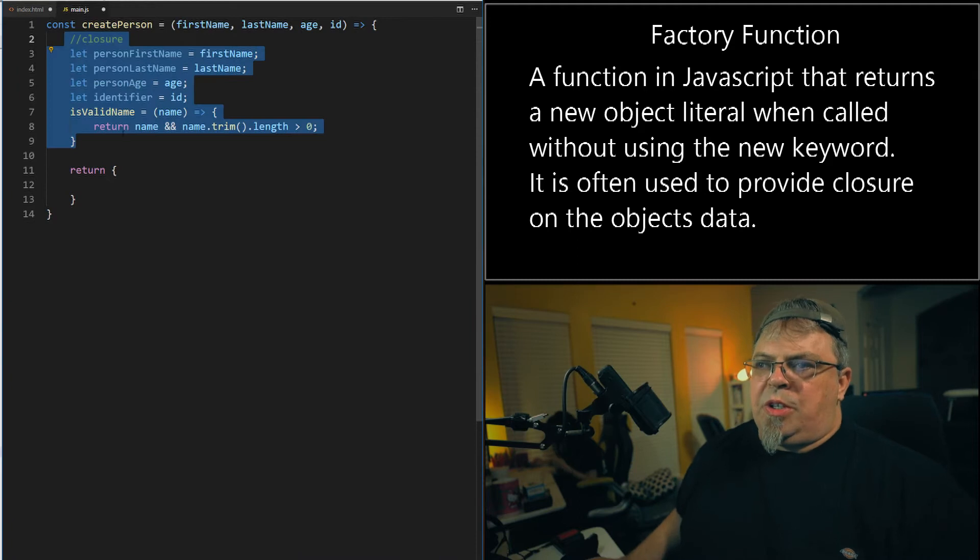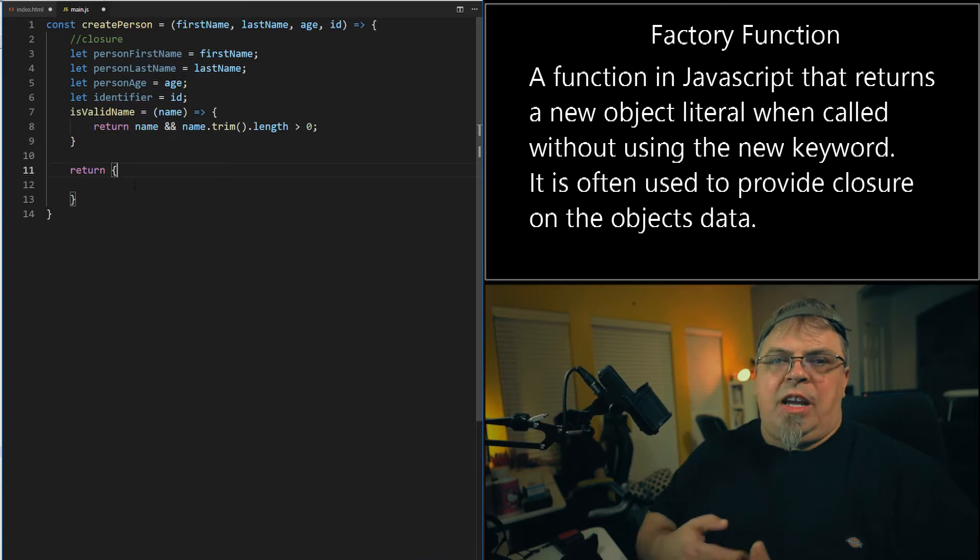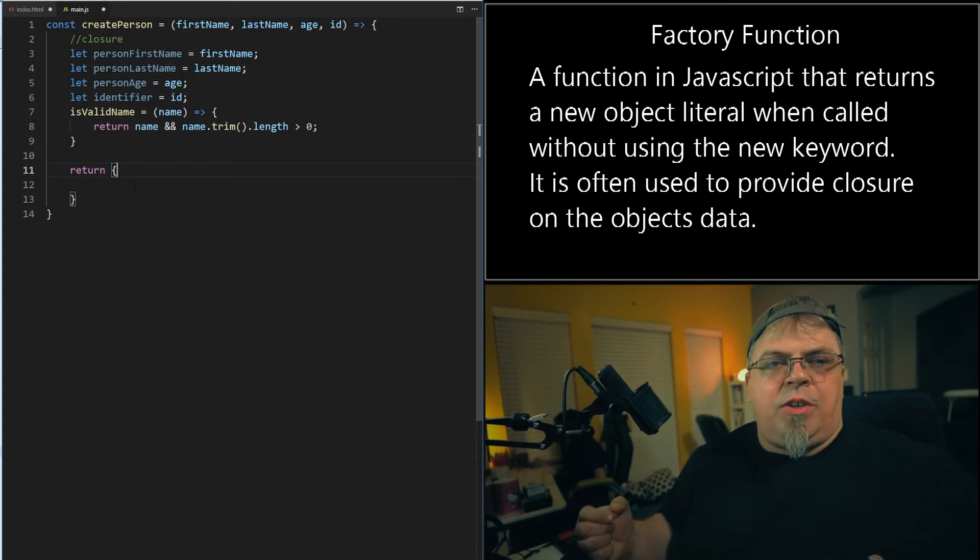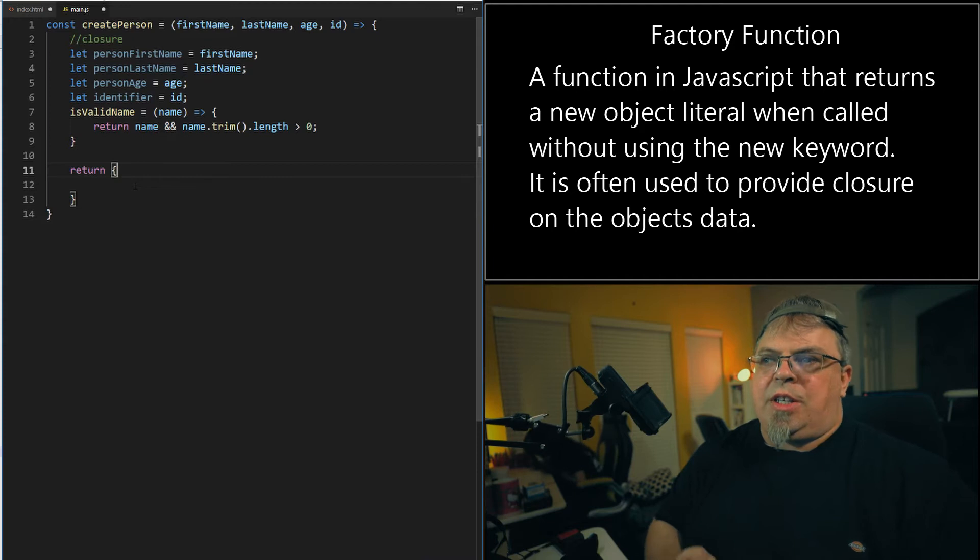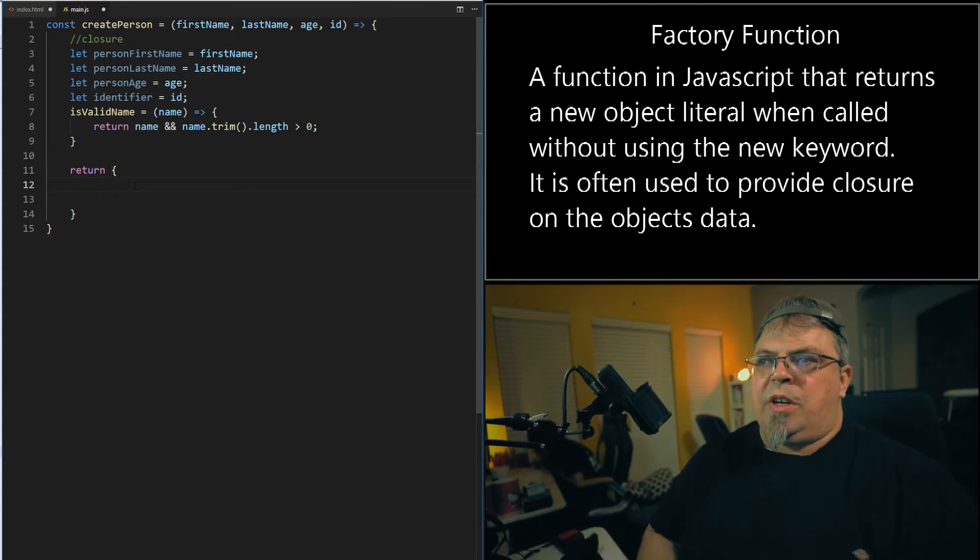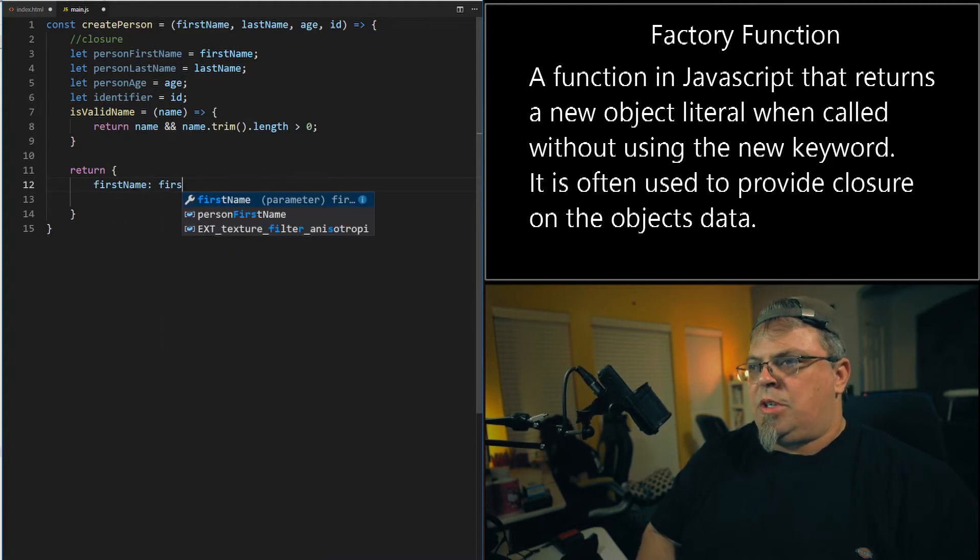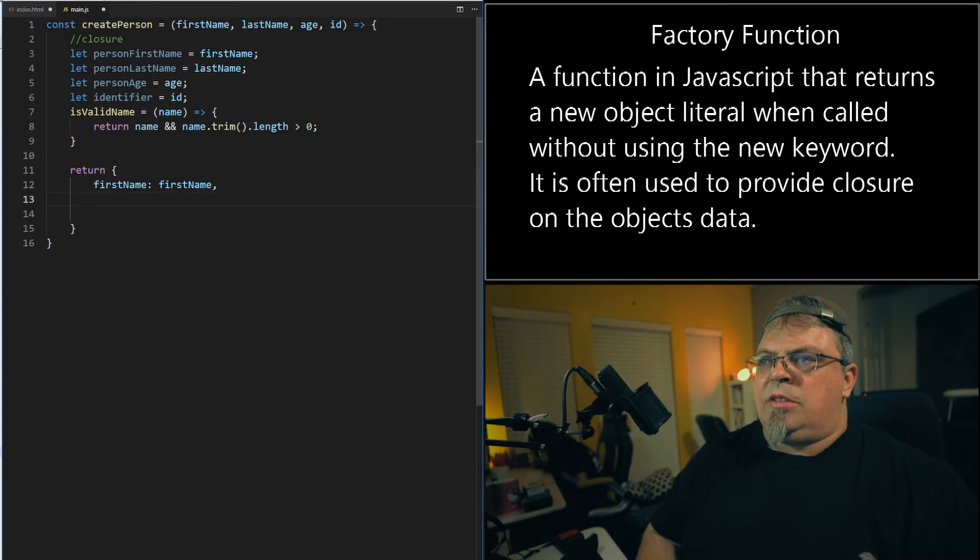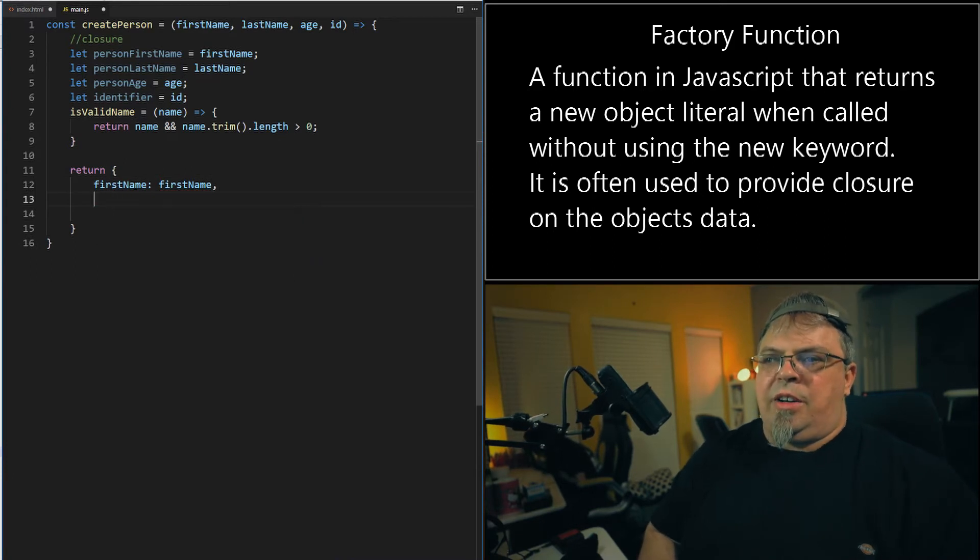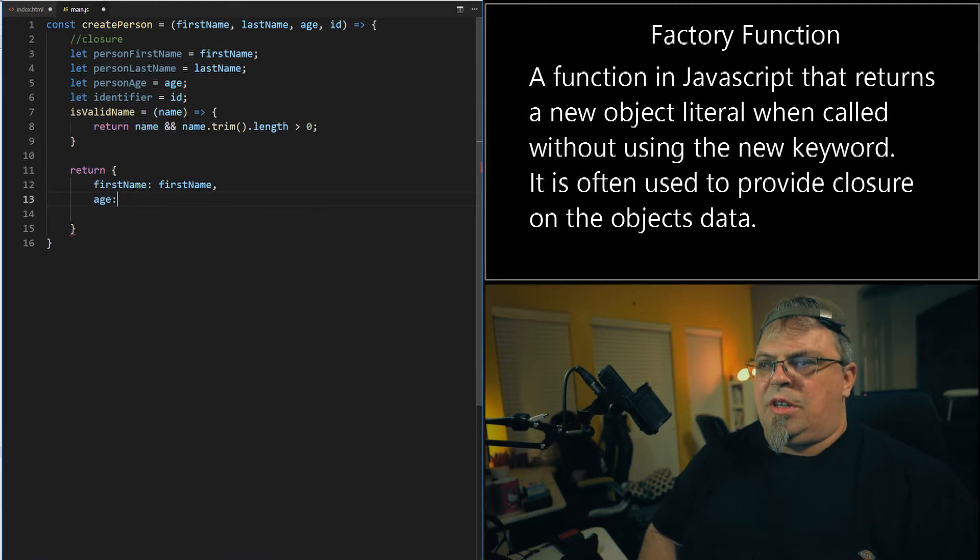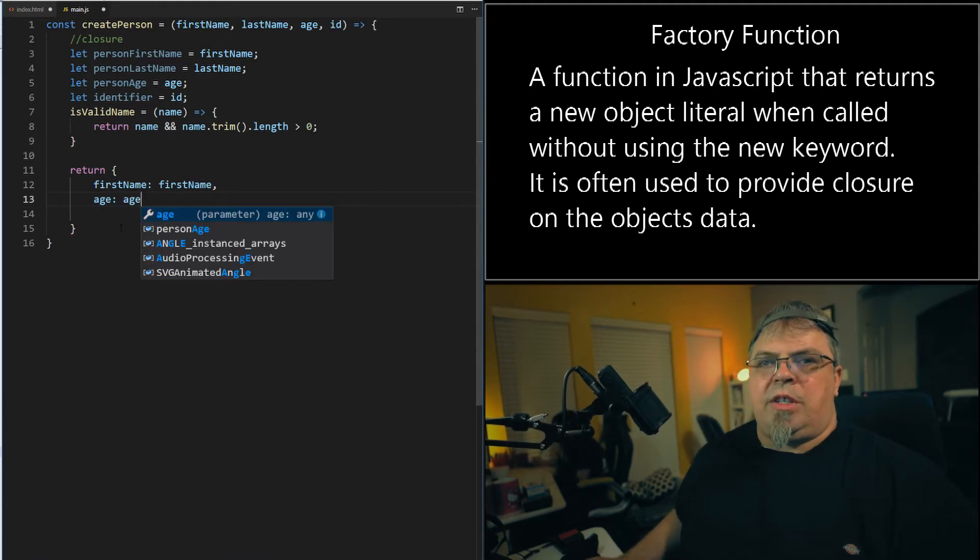They're not accessible outside of this closure. This function returns an object literal. It's going to create a new object literal each time. And that's why you have a factory. It creates a new person, a new object literal to represent a different person each time. I could represent these properties that are in this closure this way. First name, first name, and then person age, and then I could do age and then age. That's one way of doing it. Another way of doing it is to have setters and getters.